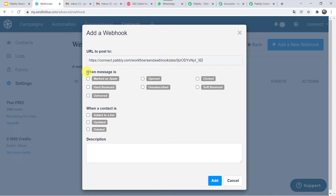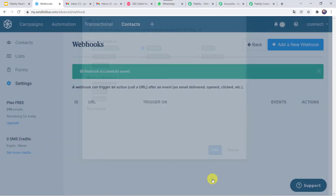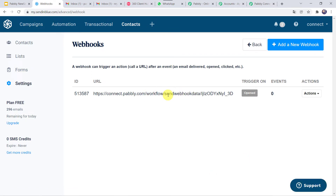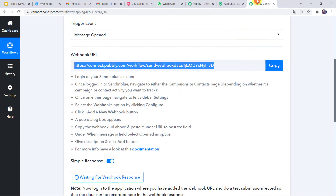Now we have to set the trigger for when the message is opened. We want that whenever the message is opened, only then this trigger should run. So let us select it as 'open' and click Add. Here we can see that we have set the webhook. Let's move back to PabblyConnect.